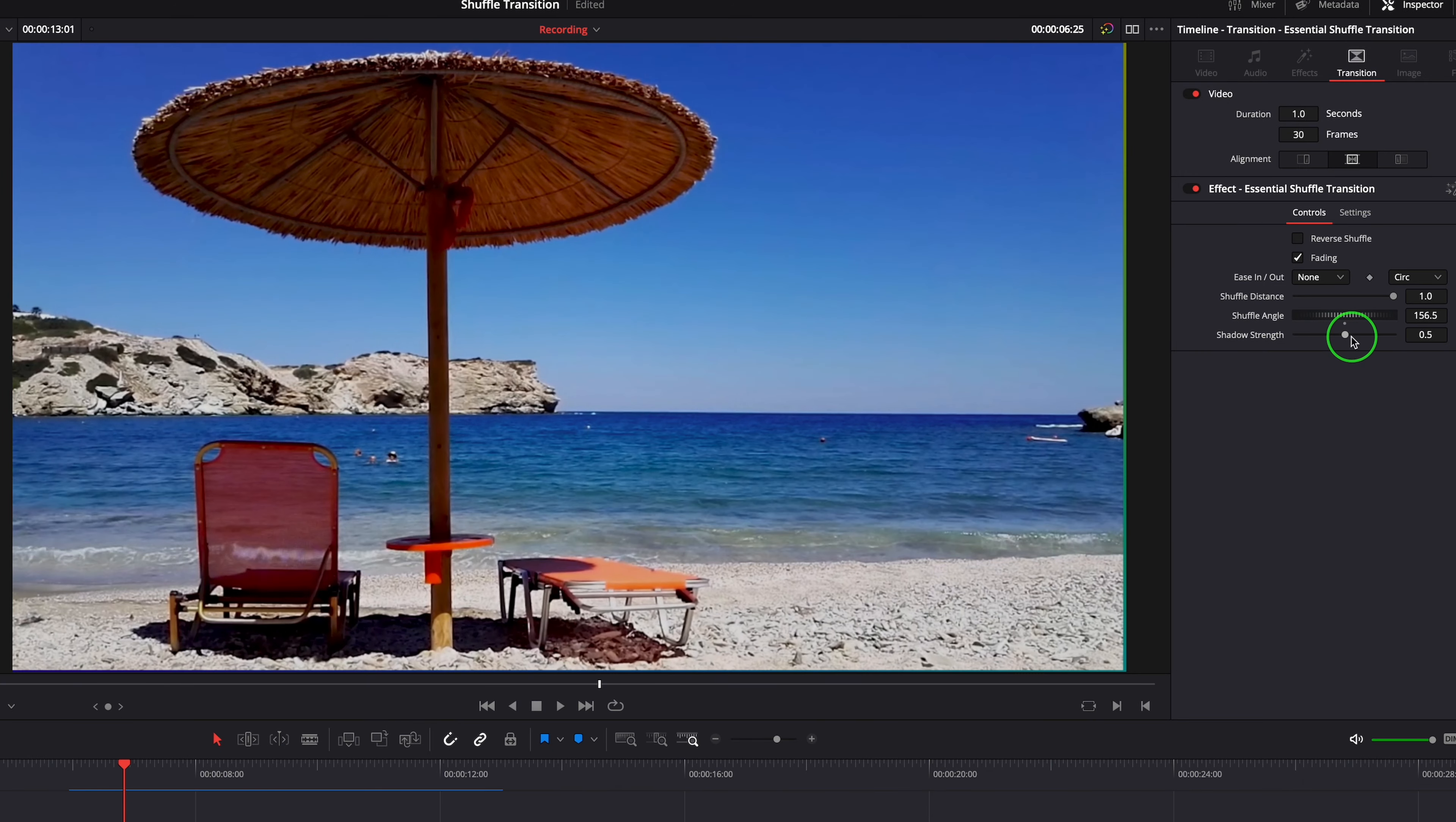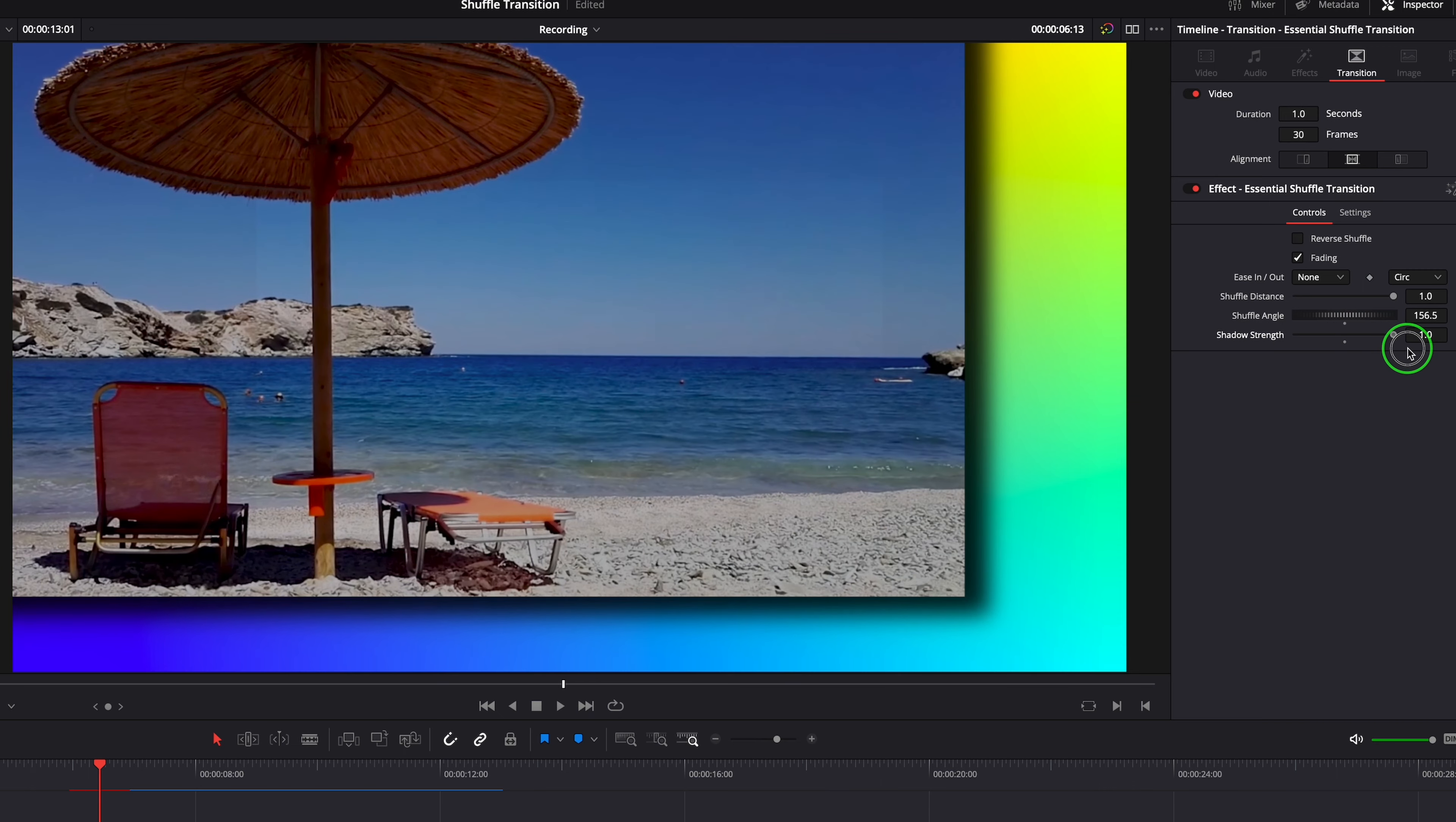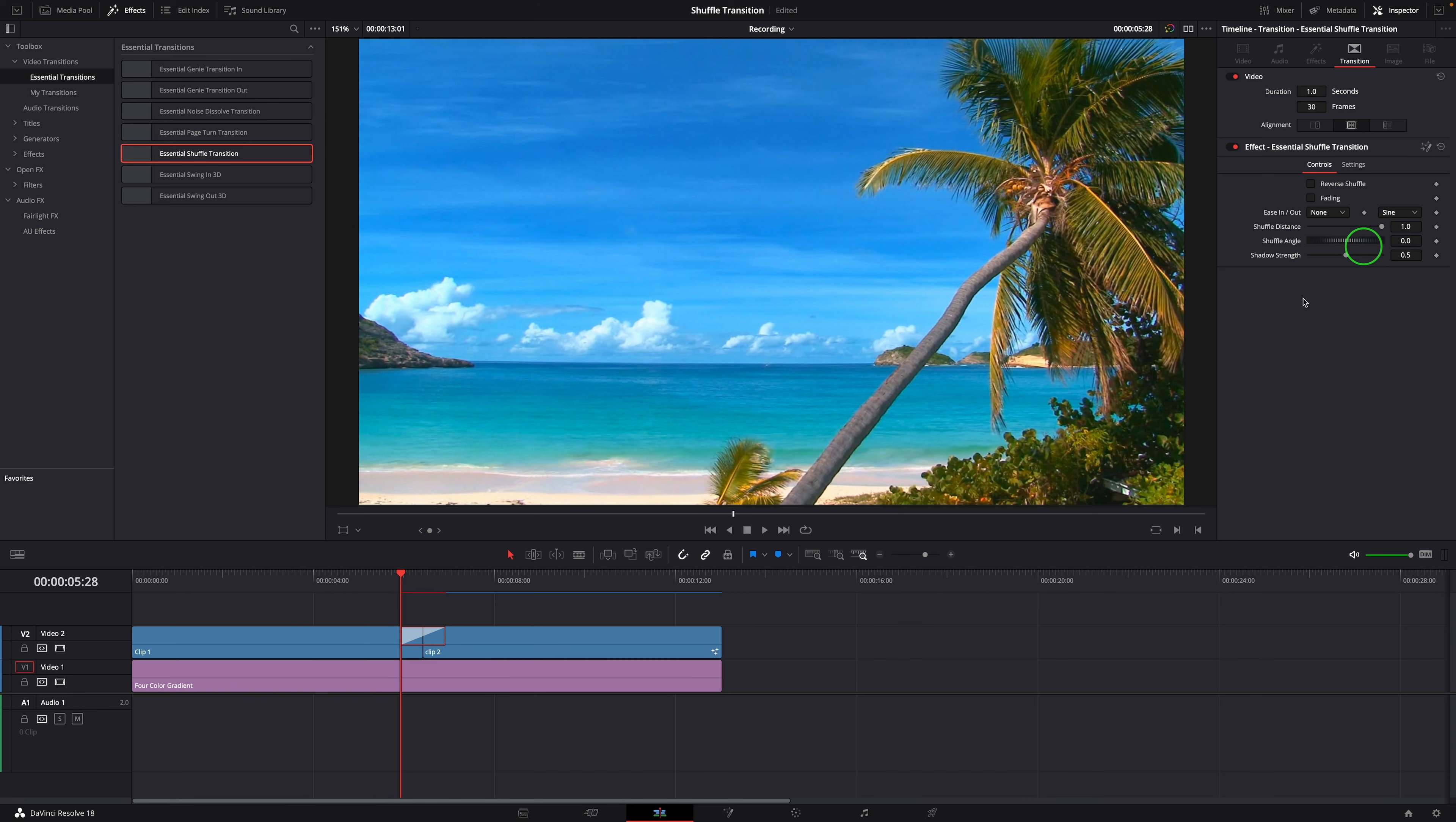Shadow Strength is used to adjust the shadow effect. We can turn off the shadow by setting this value to zero. If you are interested, you can download this transition template through the links in the description below.